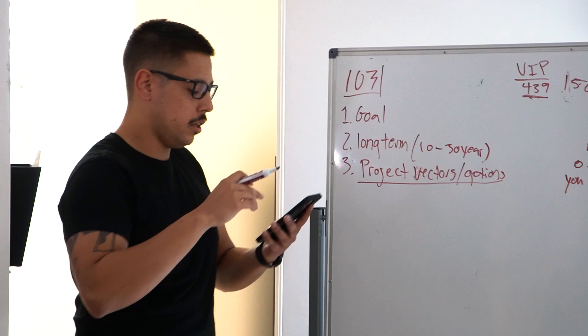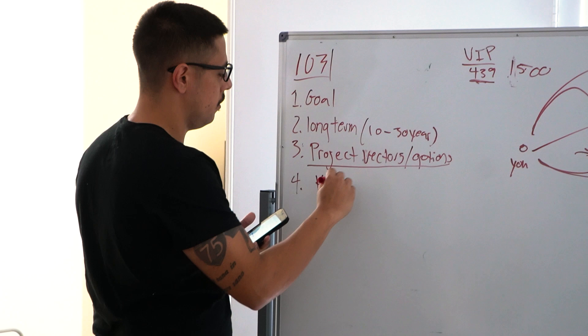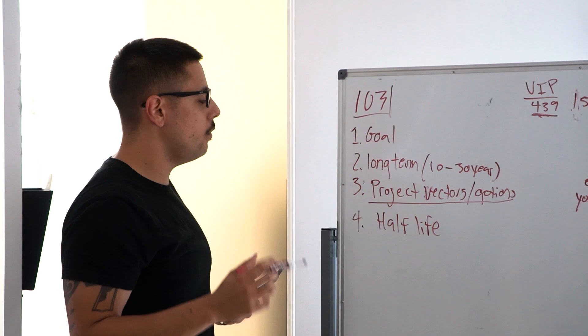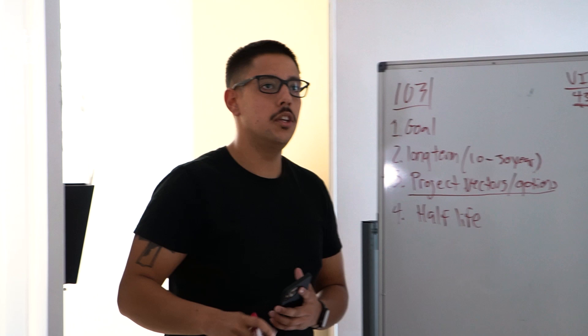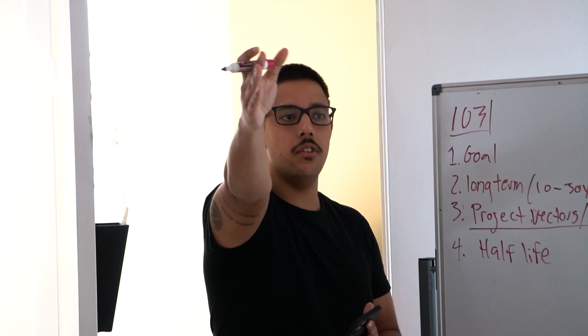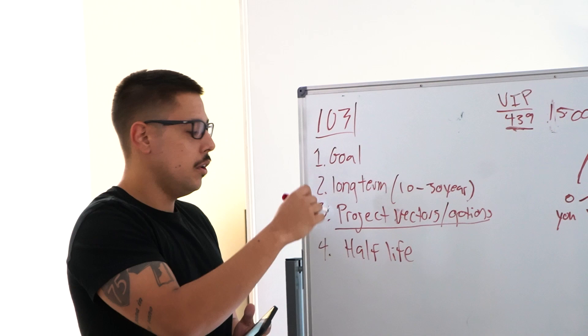Number four: half-life of decisions. Every decision you make has a time frame. When you make a decision, you have to spend like 10 minutes thinking about it. How long does it take for that decision until you have to make it again? You want to pick decisions that don't have a short half-life.